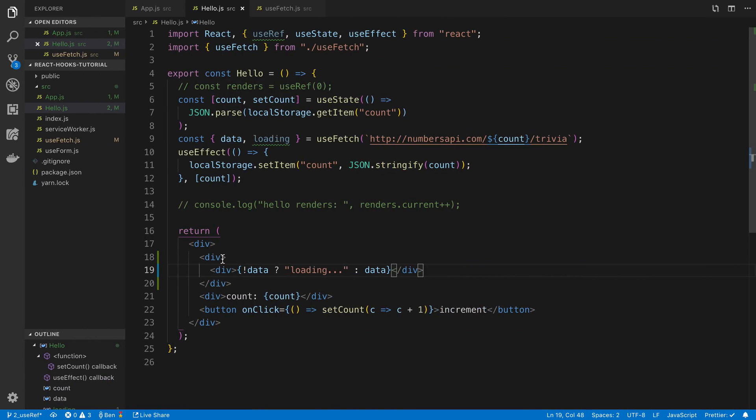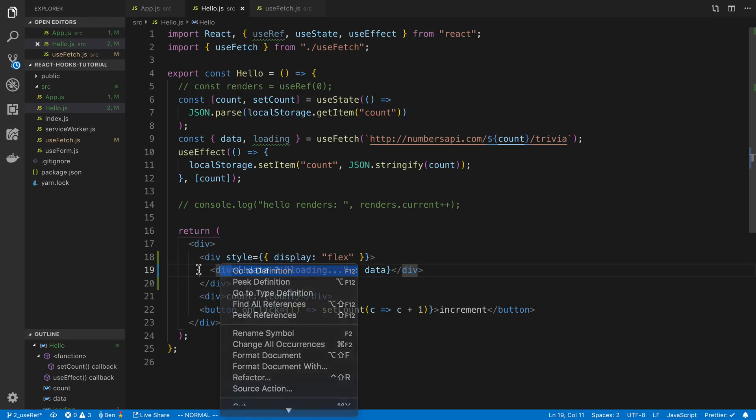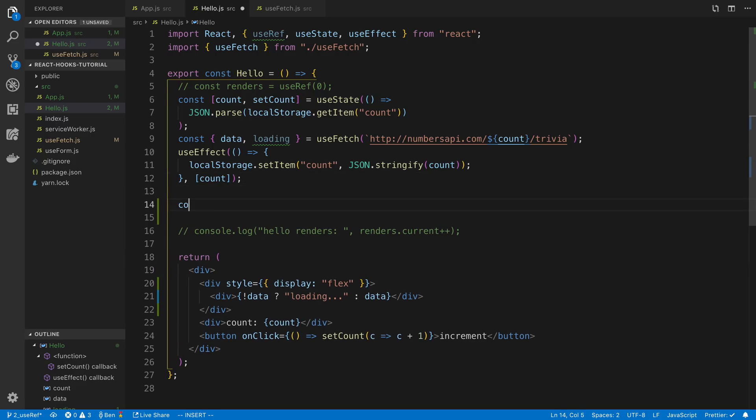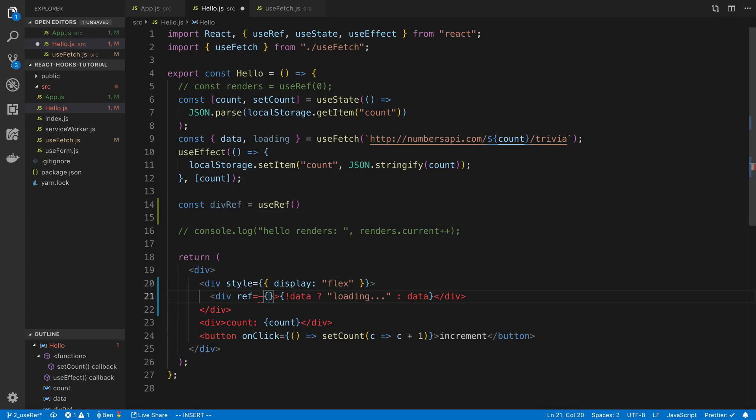So we're going to say display flex and then here I'm going to store a reference to this div. So I'm going to say const divRef equals useRef. We're going to pass that in, ref equals divRef.